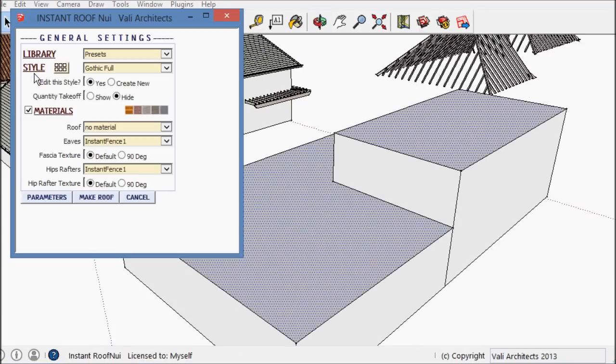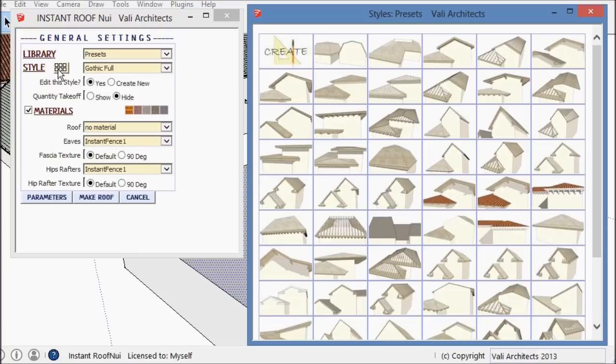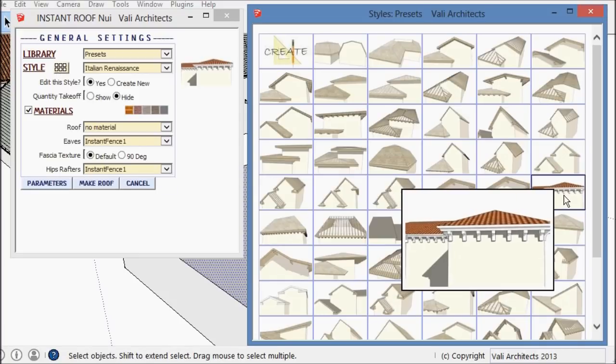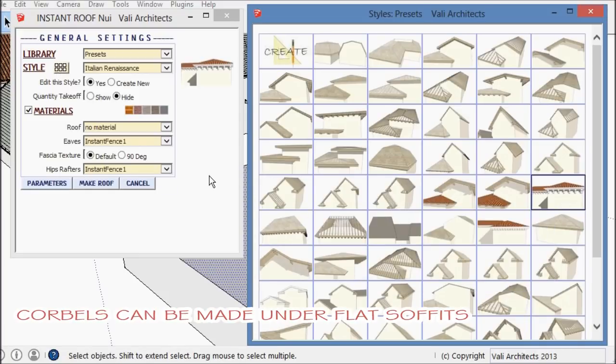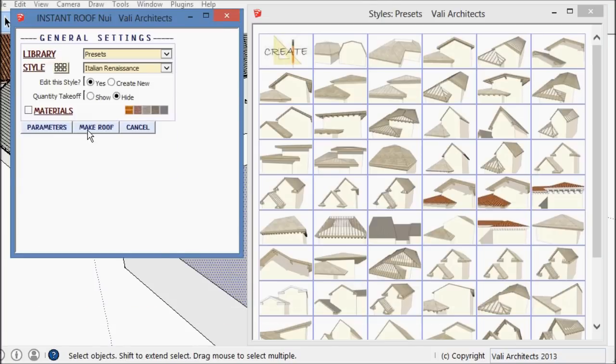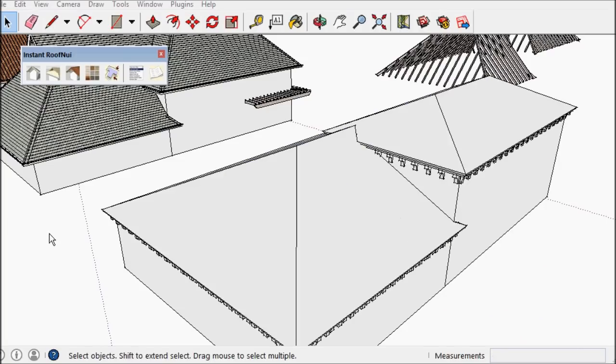I've also added corbels. Here's a style that comes with kind of a standard cove shaped corbel.